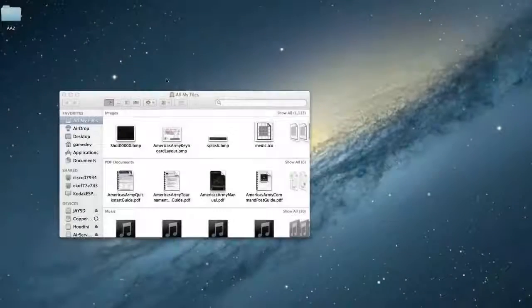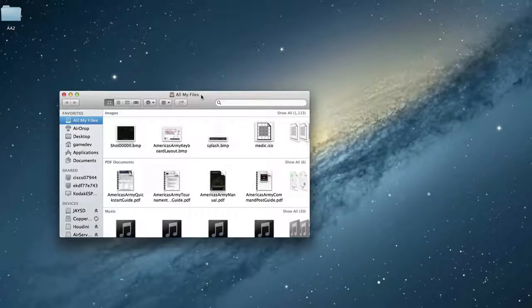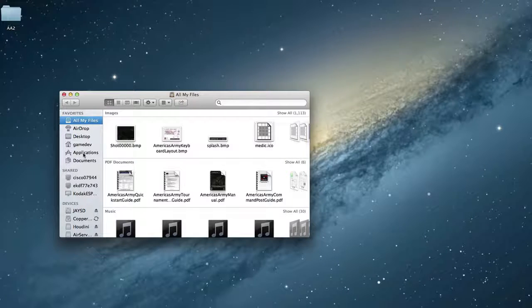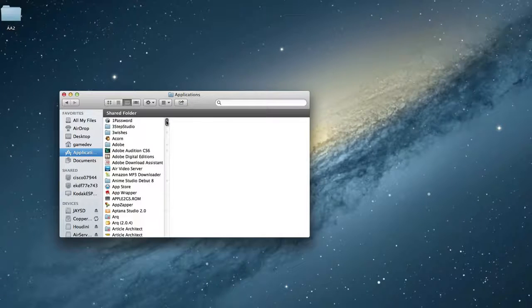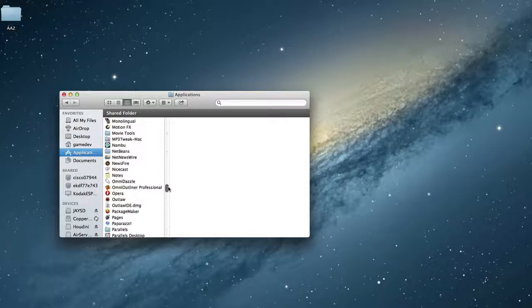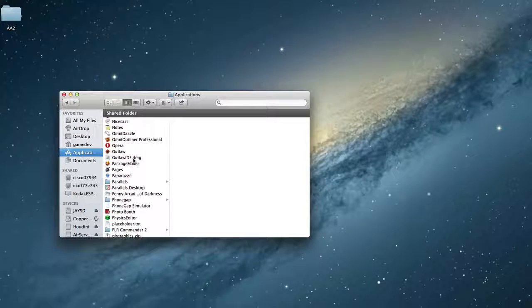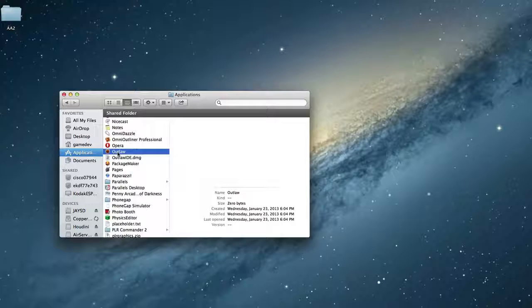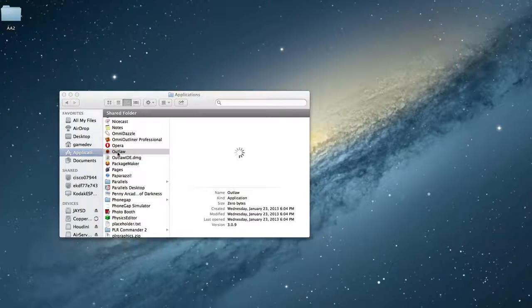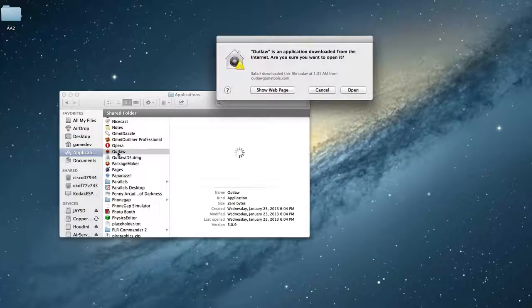Let's go ahead and launch Outlaw. And if you're on Windows, it'll be under your Start menu, and then Outlaw Game Tools, you'll see Outlaw. And for Mac people, go to Applications, and then scroll down to the O's, Outlaw. Double-click it, and we'll get it launched here.